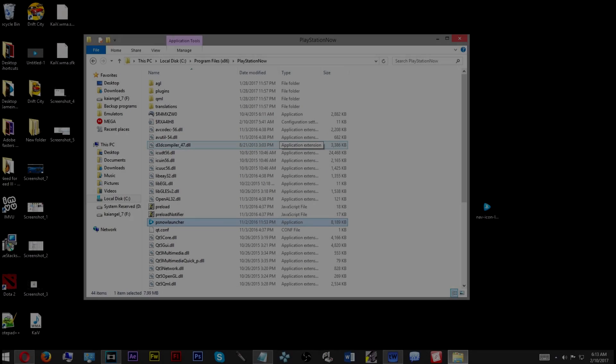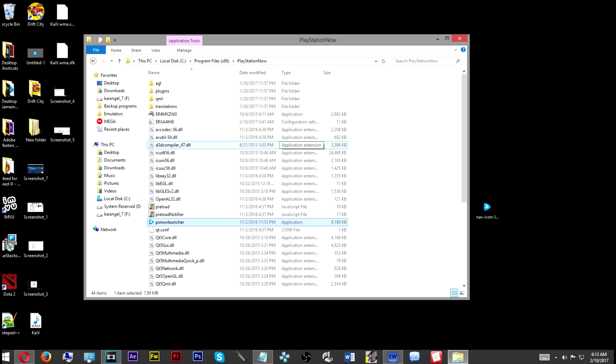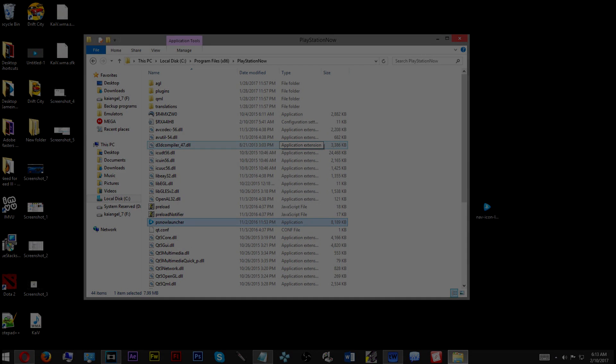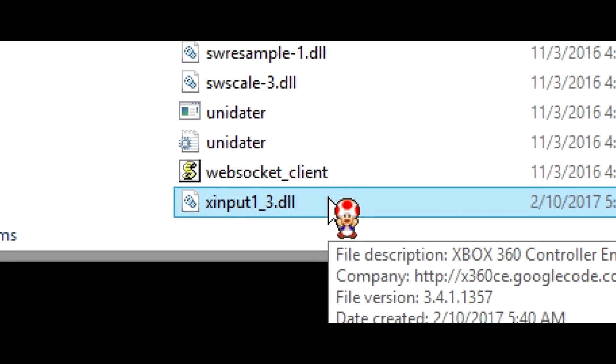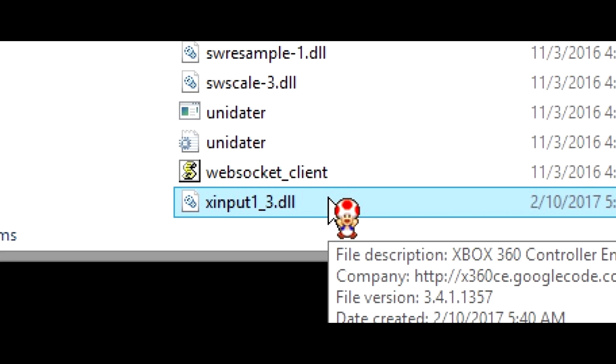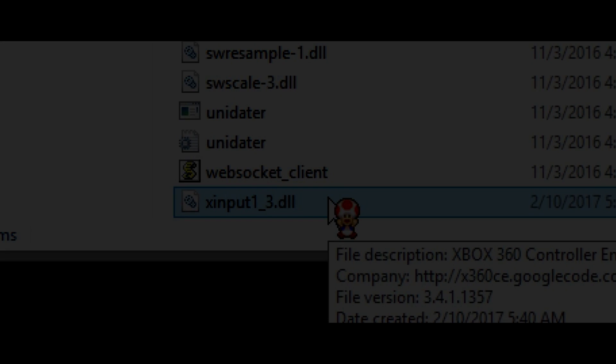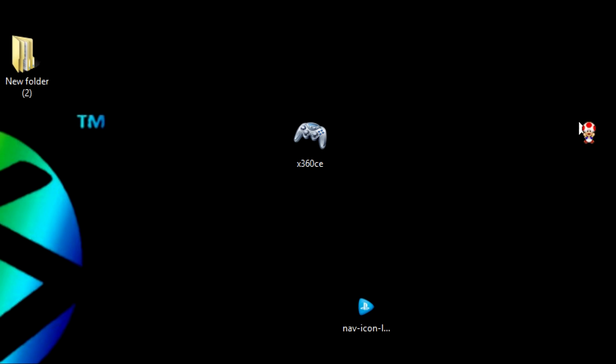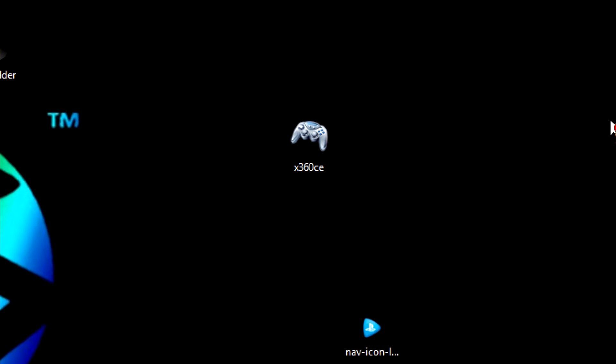This will open the file location for all the files for your PlayStation Now program. Once you open this window, you're going to scroll all the way down to the bottom, and somewhere near the bottom you're going to see an xinput DLL. You're going to delete that, leave the window open, there's a reason for that.